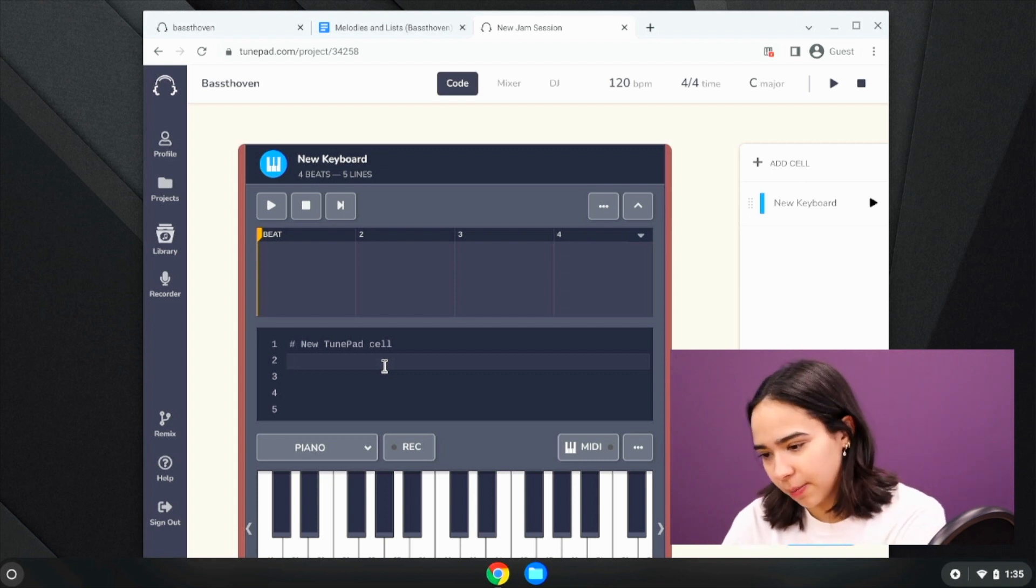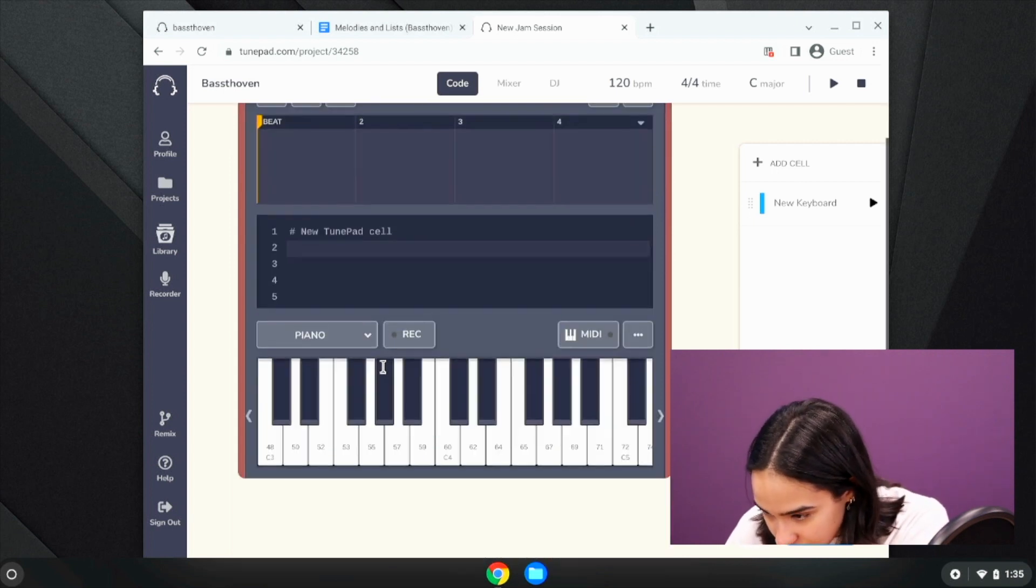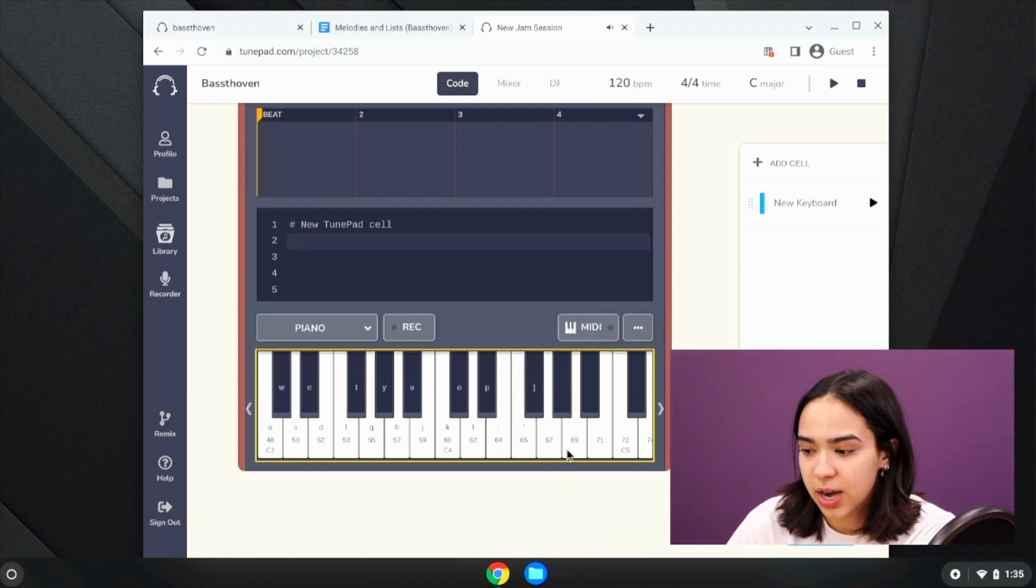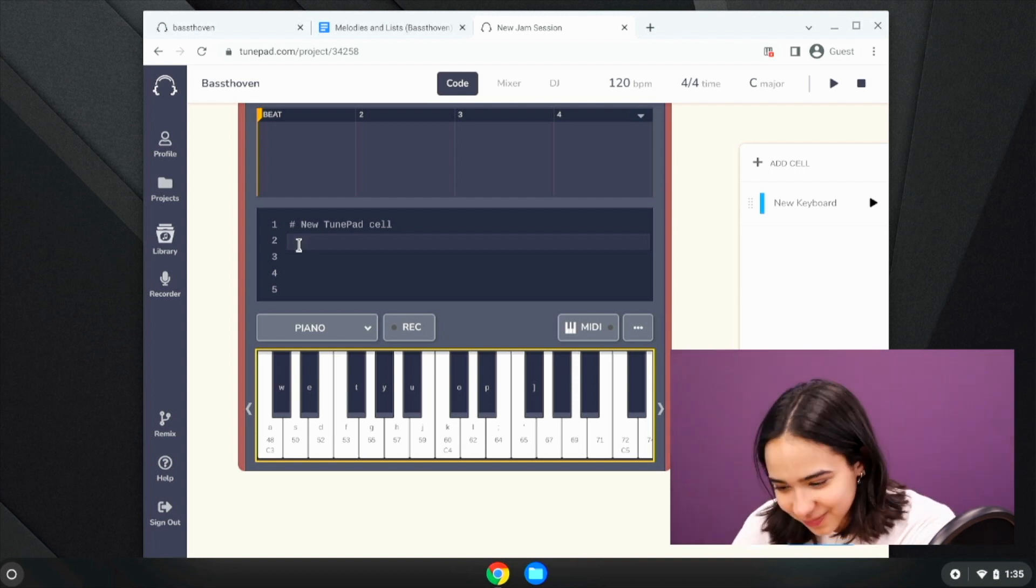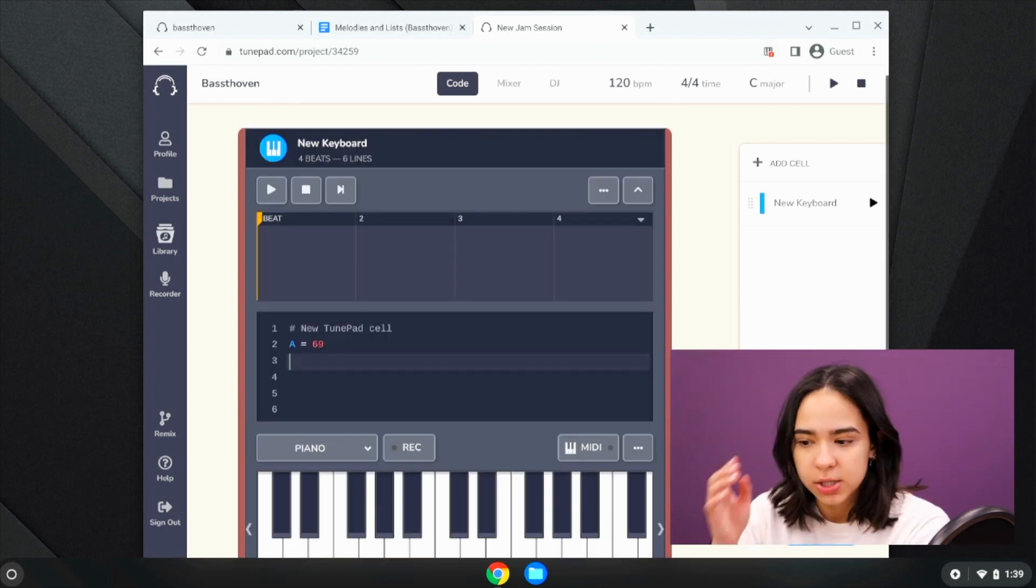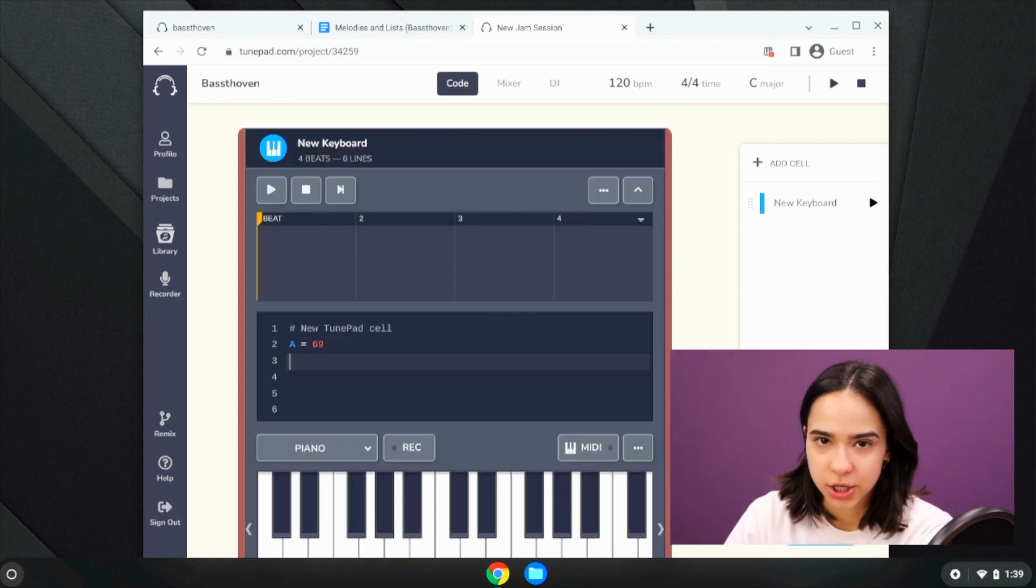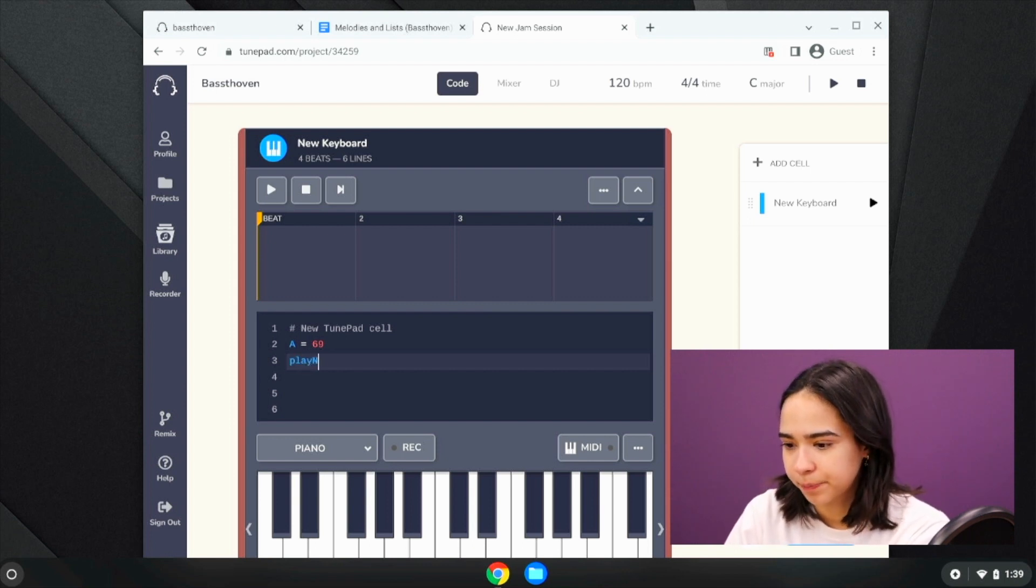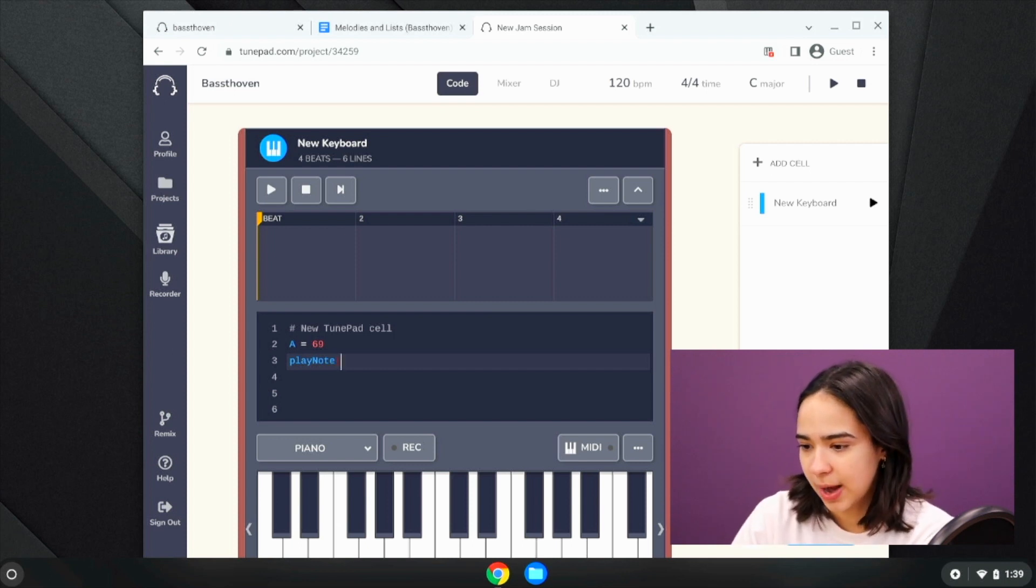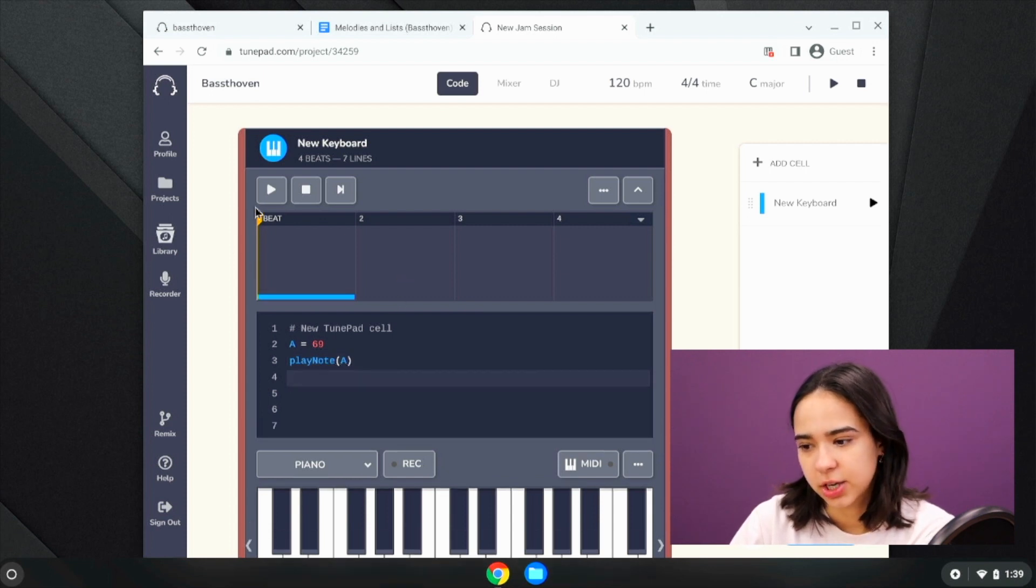So for example, I know that I want to start playing an A, which is here, and the number for that note is 69. So I'm going to make an A variable and set that equal to 69, so that way we can use our play note function to actually play the note using that variable. So if I say play note, I can put in the parameters as an argument A, and if I play this it should play an A note for one beat, just like that.